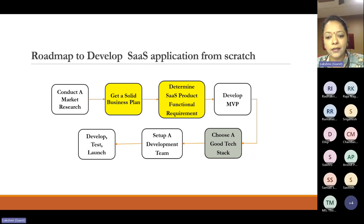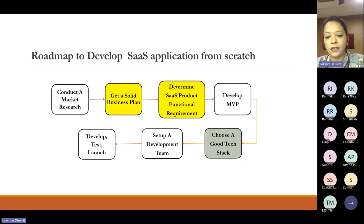Once we get a couple of feedbacks from developing an MVP, then we can choose a good tech stack which will help us to scale and develop the product in a more stable way to the needs of the customers. Once we choose a good tech stack, we set up a development team and then develop, test, and launch.